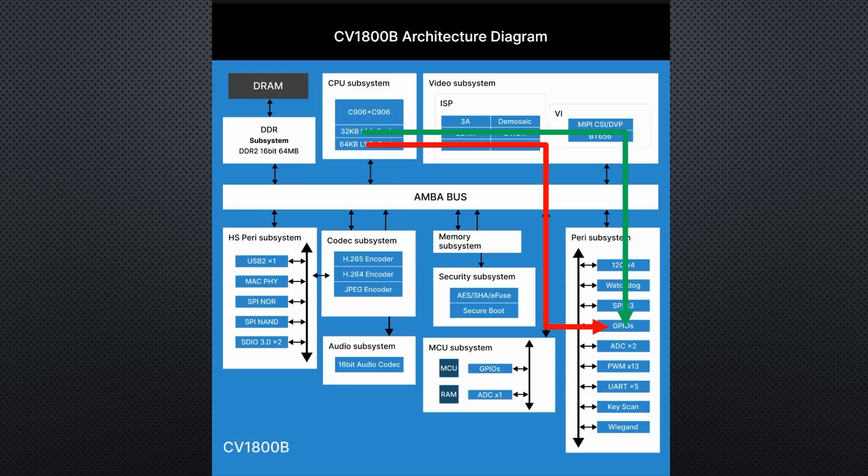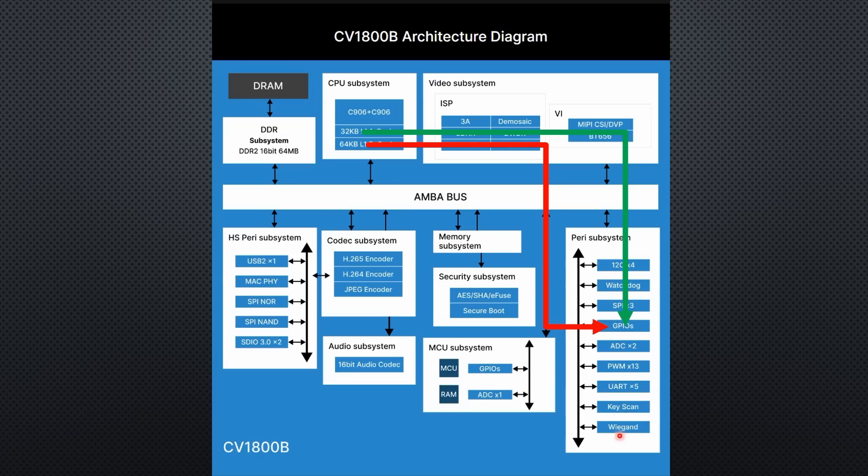It has plenty of peripherals, including video and audio subsystems, as well as the usual GPIOs, ADCs, PWM pins, I2C and SPI interfaces, known from our MCUs.